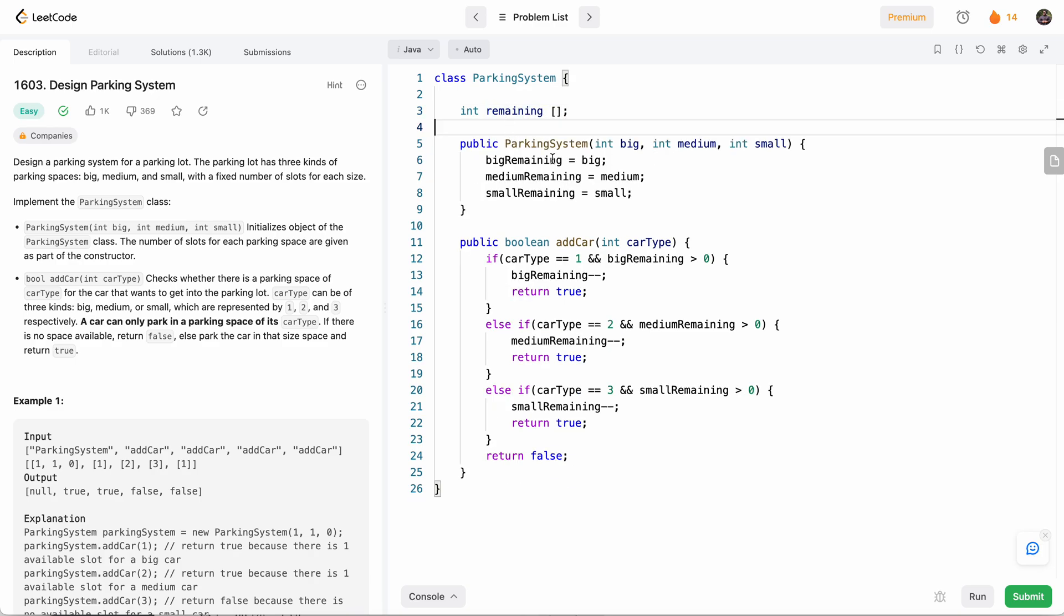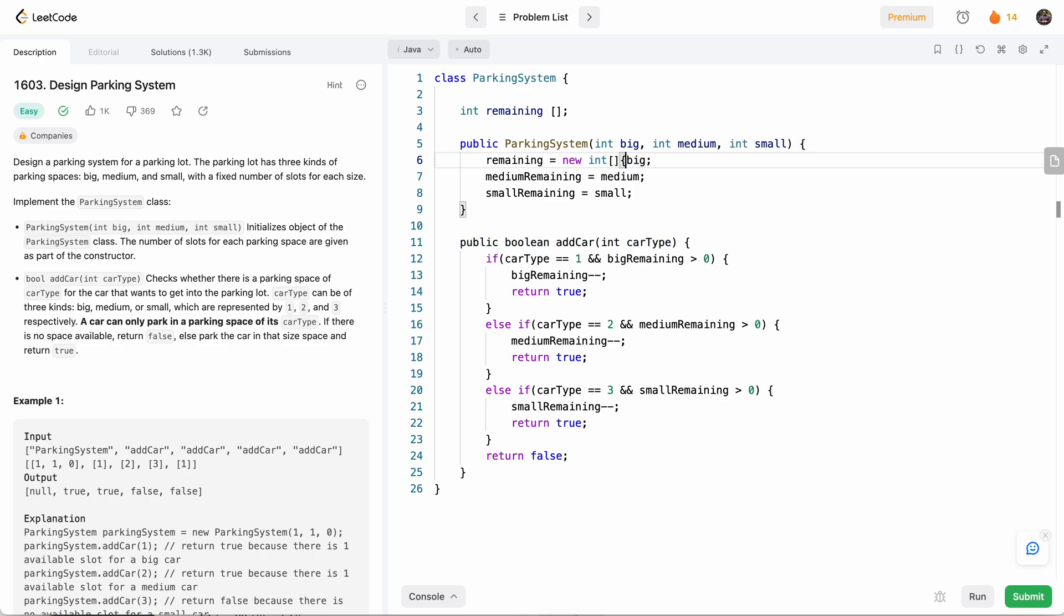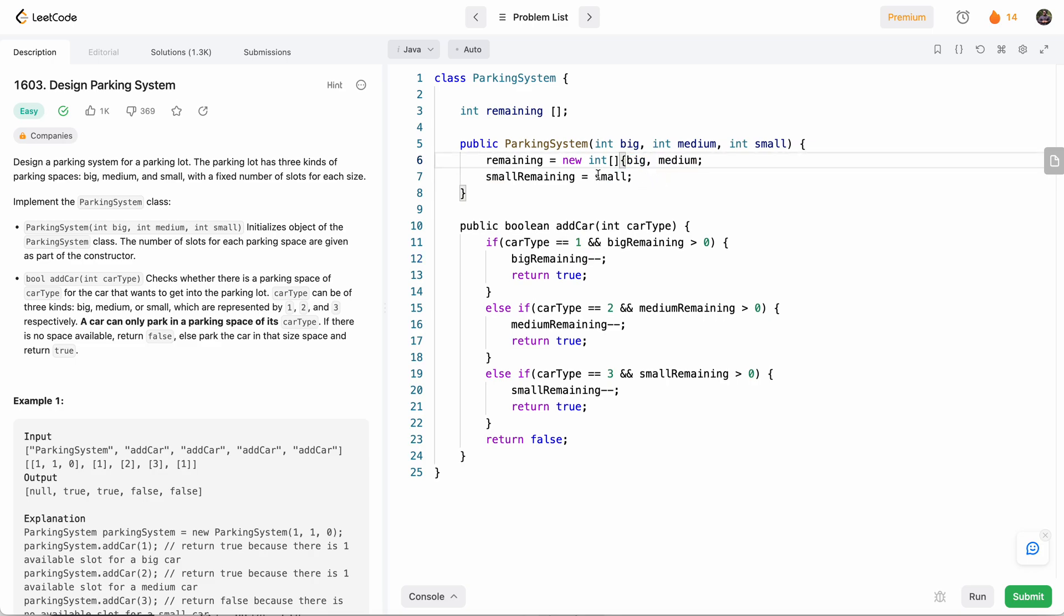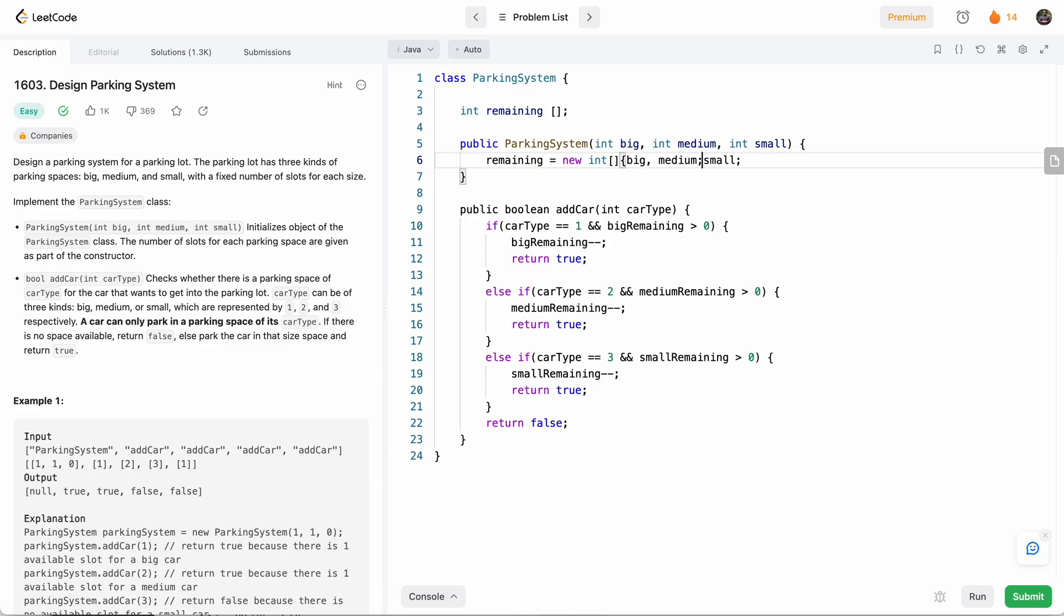And instead of doing each variable assignment, we can just put all of the three in an array. And since the first car type is big, we'll put big first, and then medium, and then small.